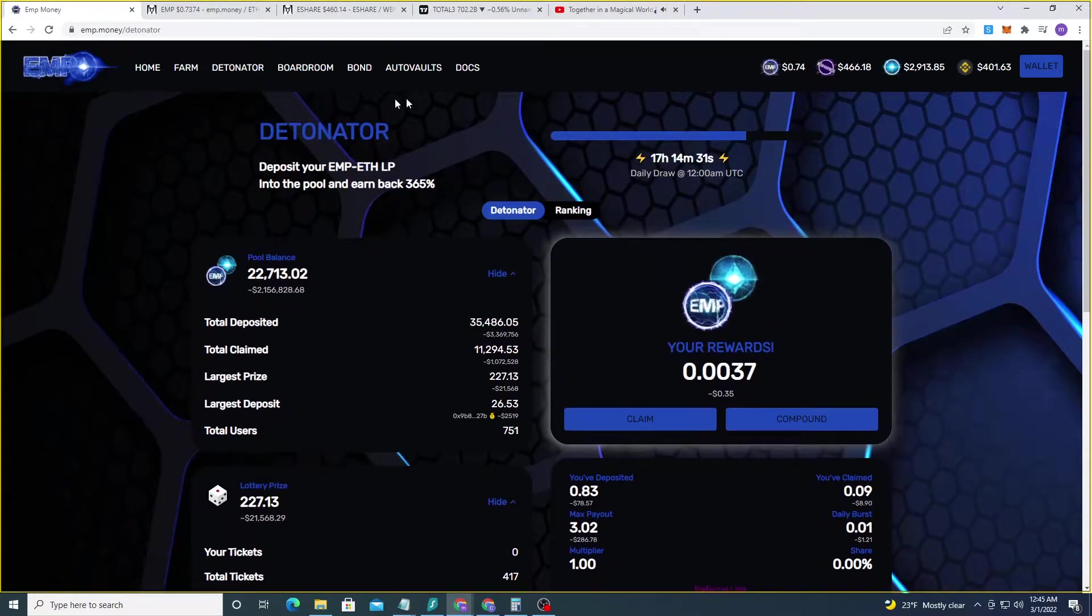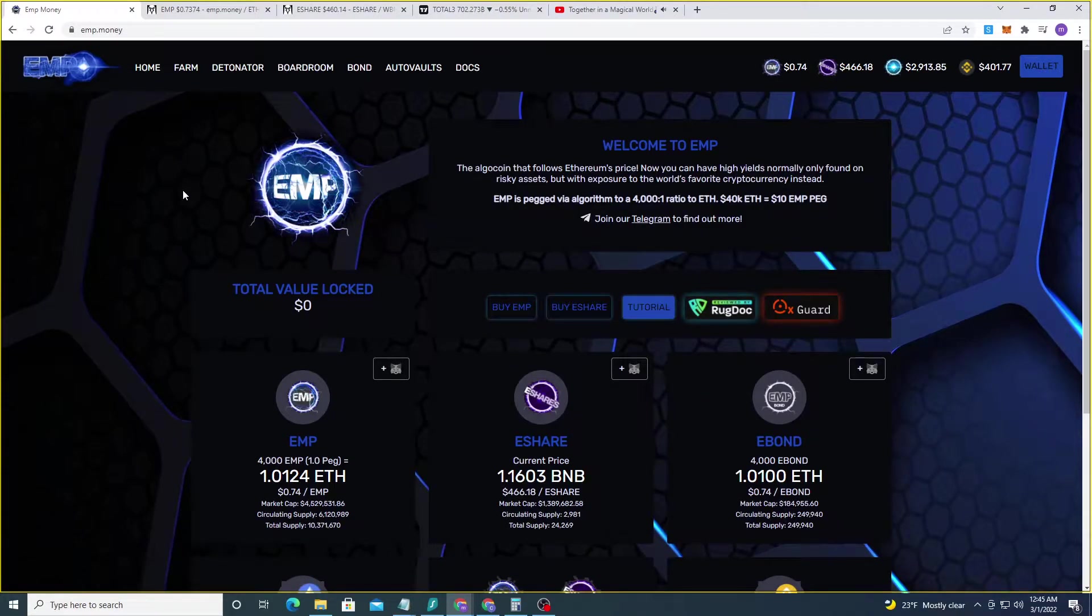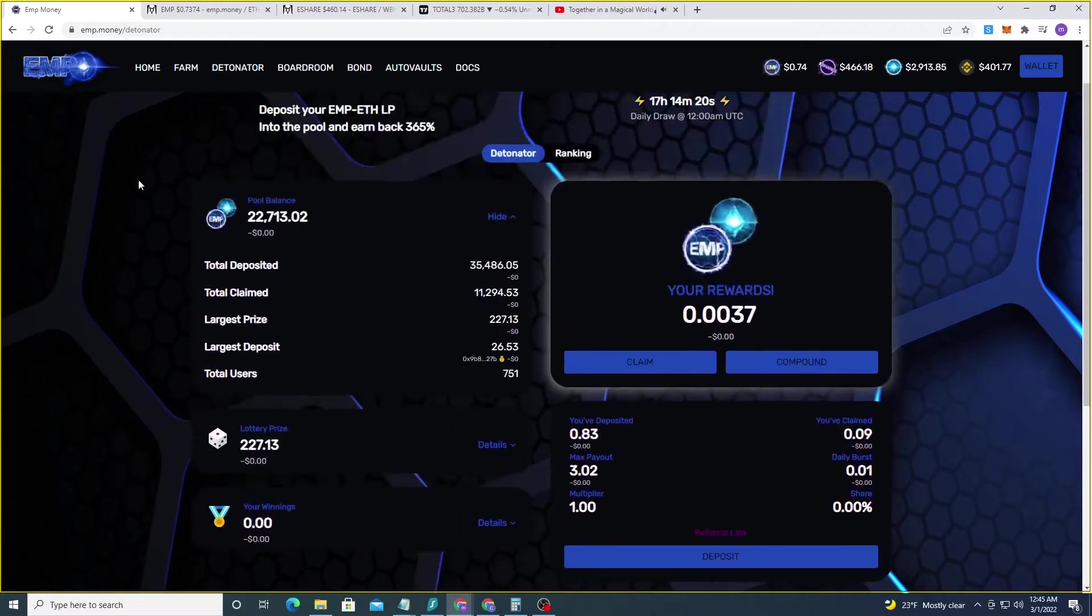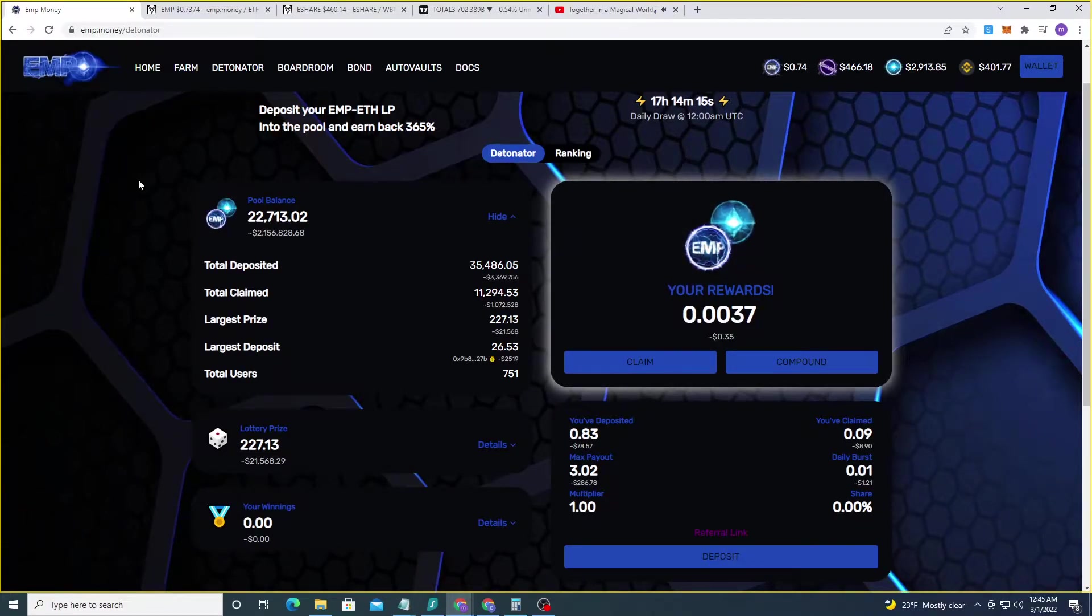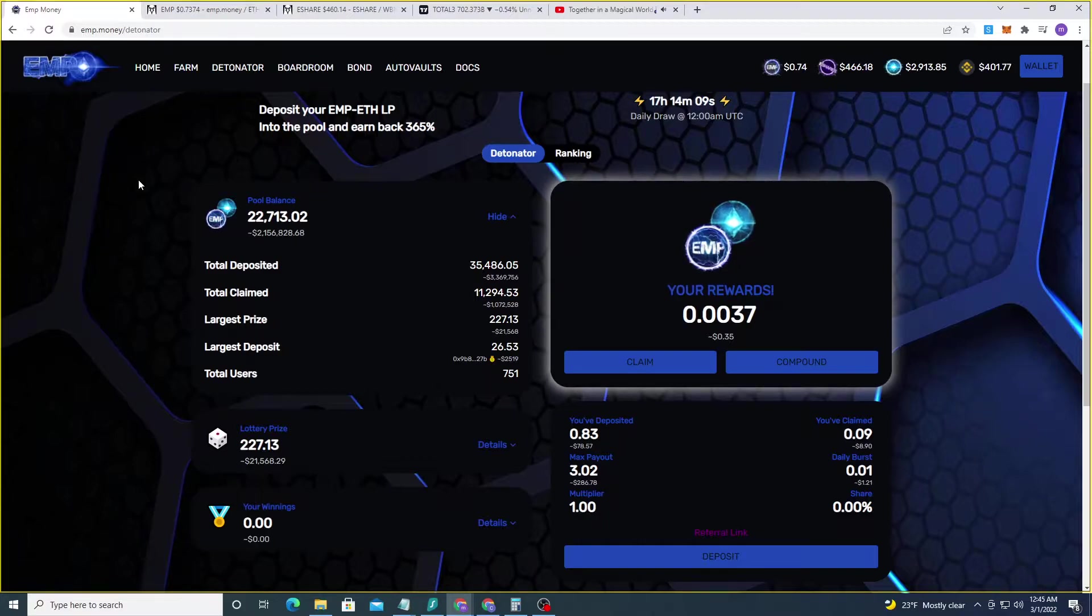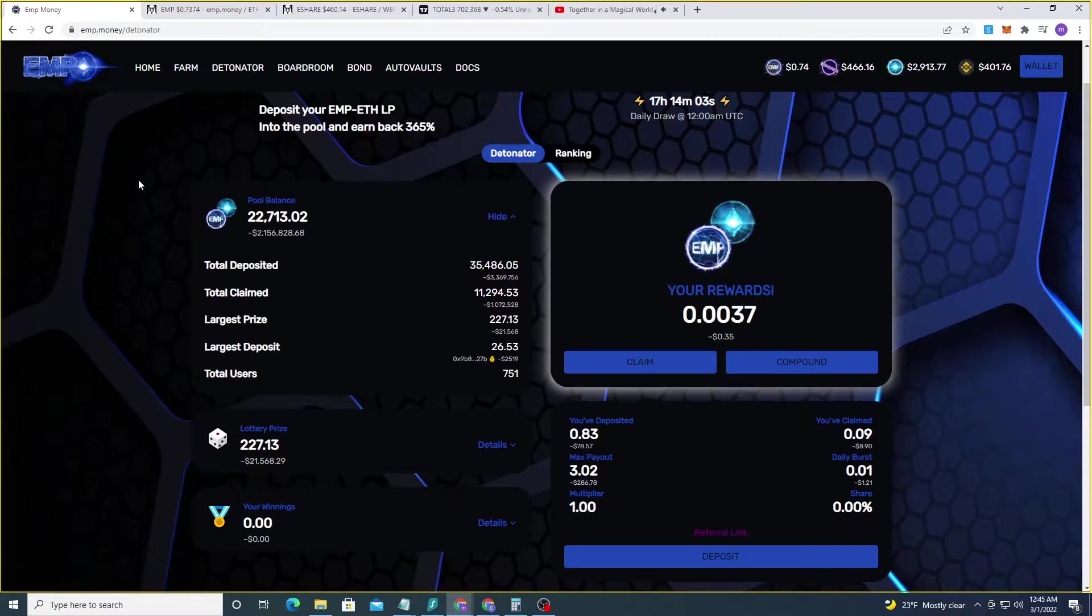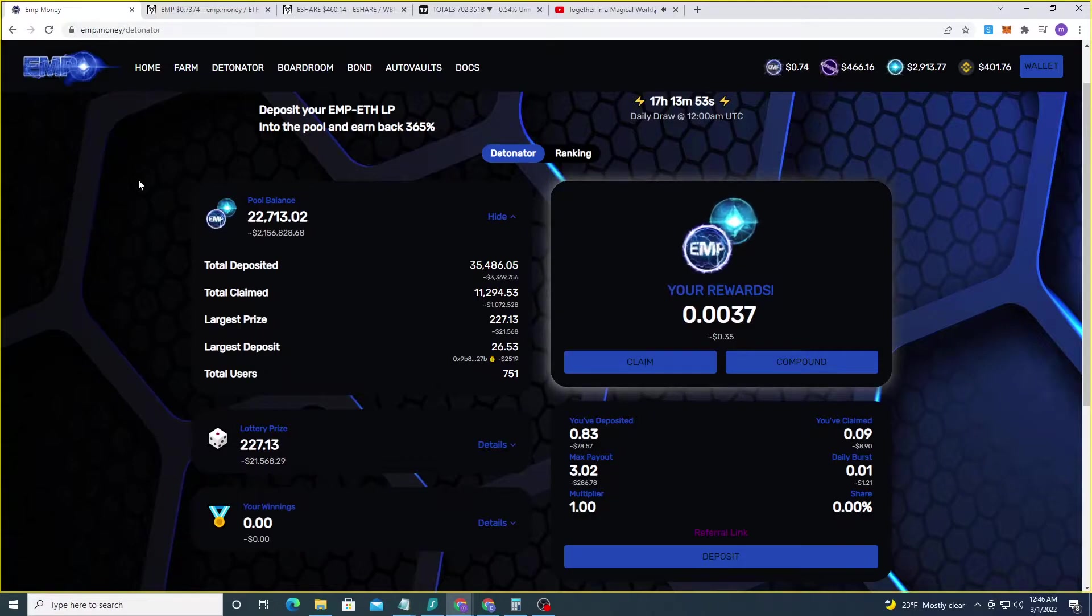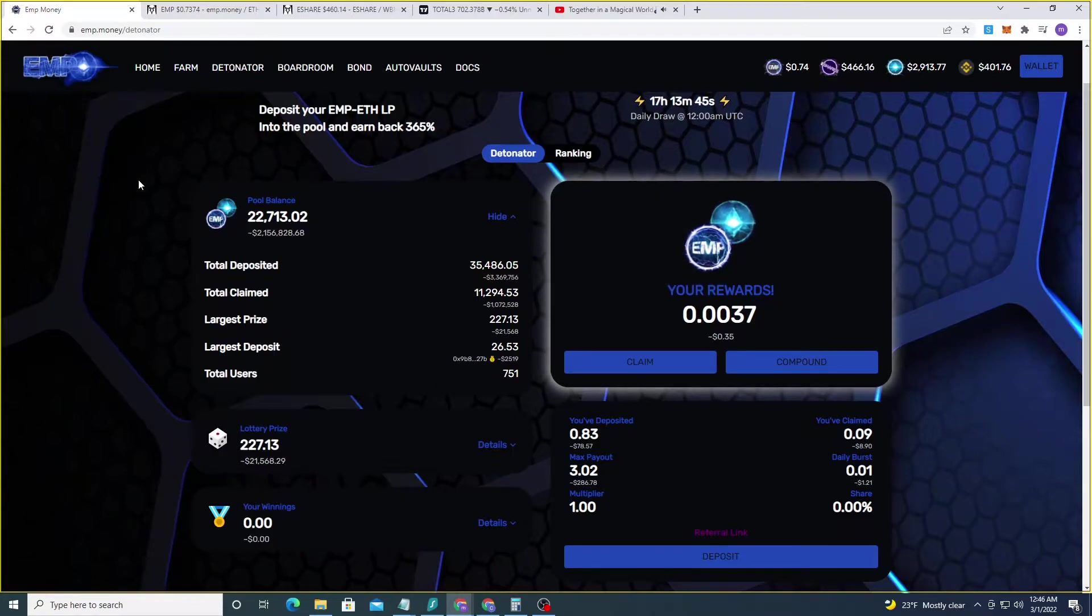We're back here to the detonator page for anybody that's not following along here. Part three. EMP money main page, we're going to go to the detonator. So we're going to jump right in and talk about the lottery because that's what everybody should be talking about for this section because it's incredible, it's life changing.